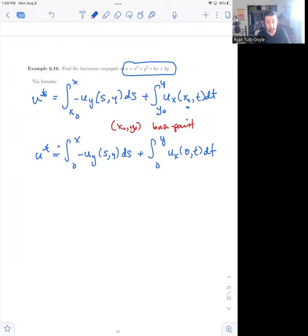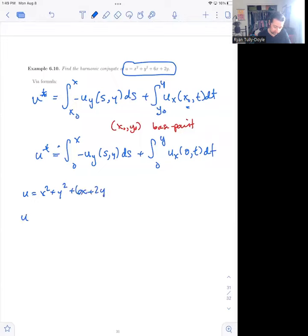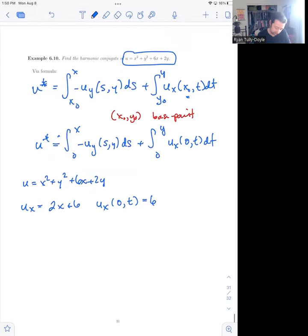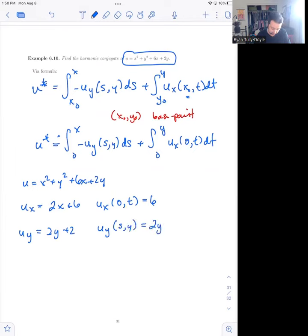Let's calculate u_x and u_y. If u = x² + y² + 6x + 2y, then u_x = 2x + 6, and u_x evaluated at (0, t) equals 6. On the other hand, u_y = 2y + 2, and u_y evaluated at (s, y) equals 2y + 2. There are no x's, so there are no s's to substitute in — we're basically doing a constant integration in that setting.